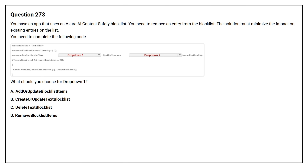Question number 273. You have an app that uses an Azure AI Content Safety block list. You need to remove an entry from the block list. The solution must minimize the impact on existing entries on the list. You need to complete the following code. What should you choose for dropdown one?